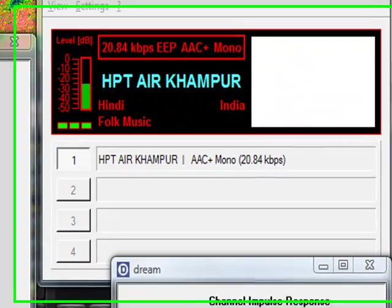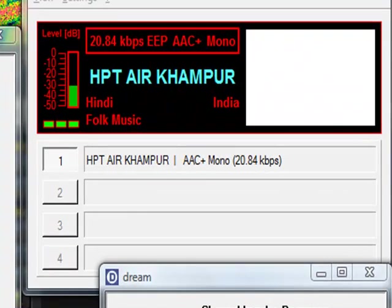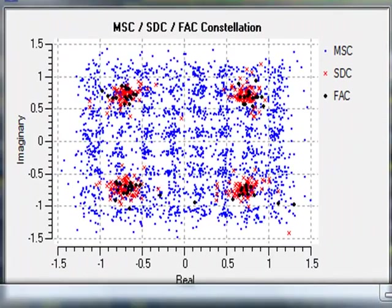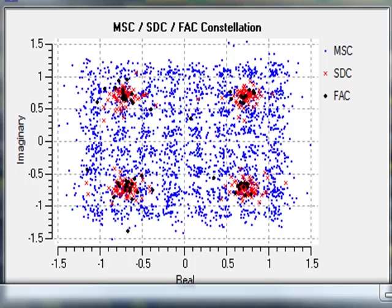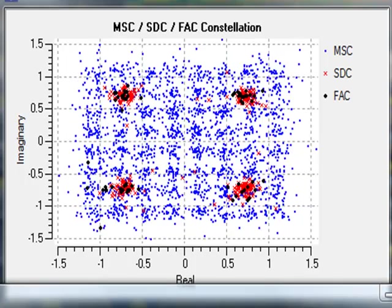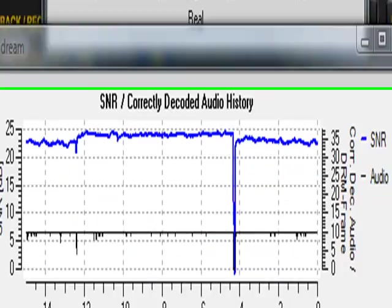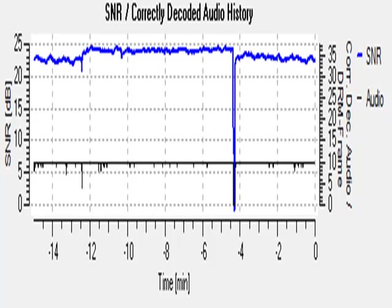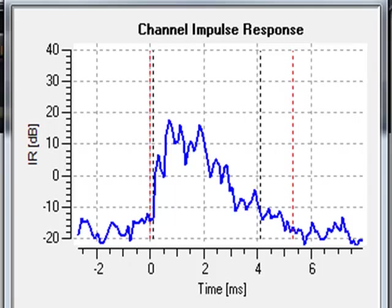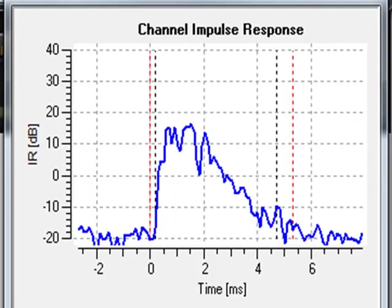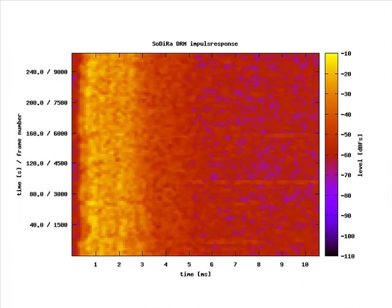We here see the main window with the identification. Then I opened some other windows showing the quality: here the constellation, here the SNR history, and here the channel impulse response.